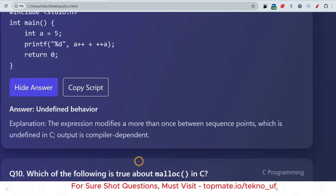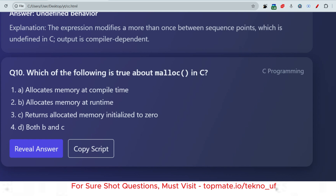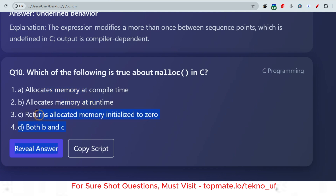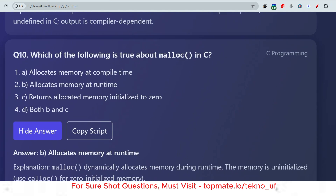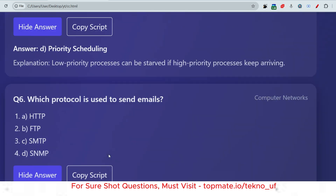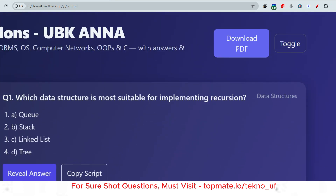Which of the following is true about malloc in C — does it allocate memory at compile time or run time? It cannot allocate at compile time, so the answer is option B: malloc allocates memory at runtime.